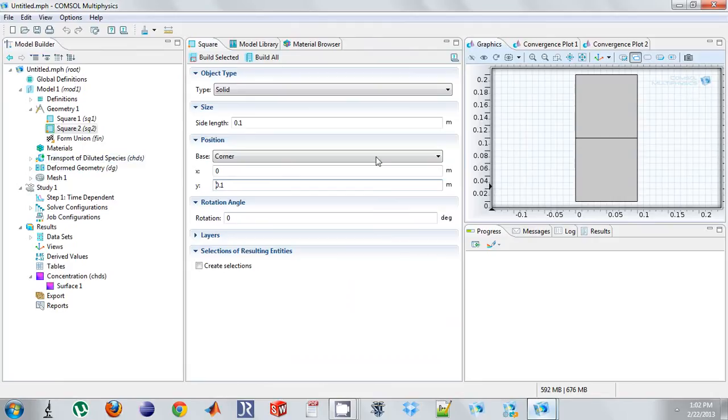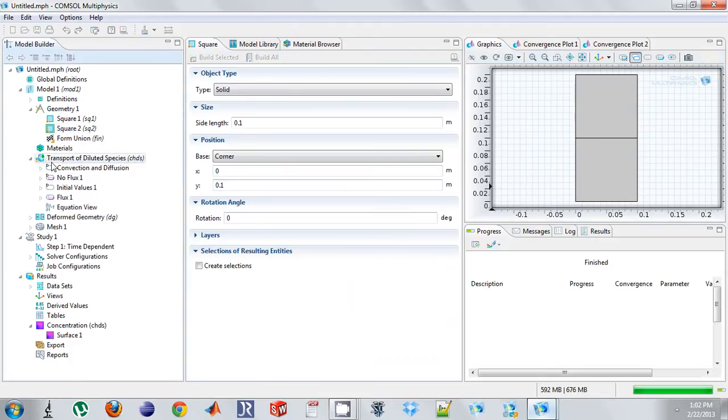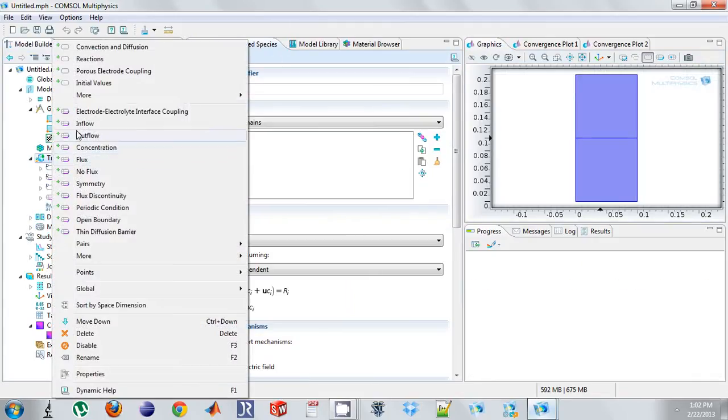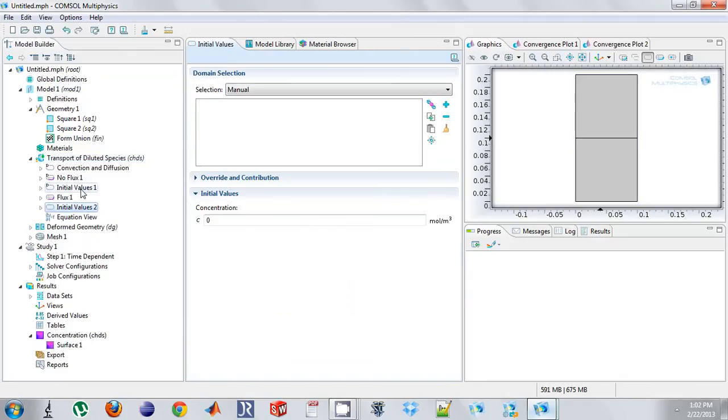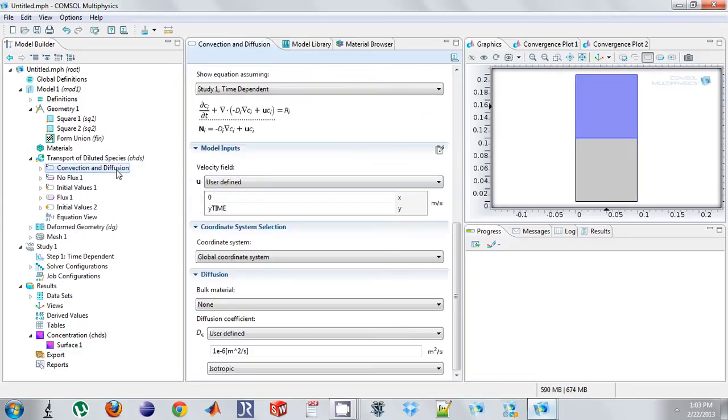So what we're going to do is we're going to specify different initial concentrations in each domain. So I'm going to give this one 10 and I'm going to give this one 20. And we're just going to say they have the same diffusivity.